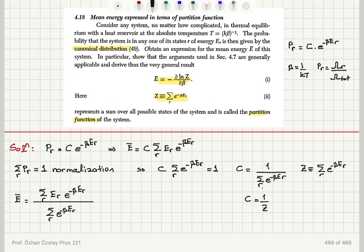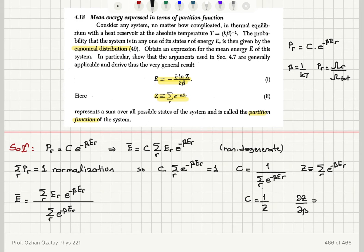We are considering non-degenerate states here. Looking at the derivative of Z with respect to beta, we can see that this derivative gives us minus E sub R times the sum over R of e to the minus beta E sub R.